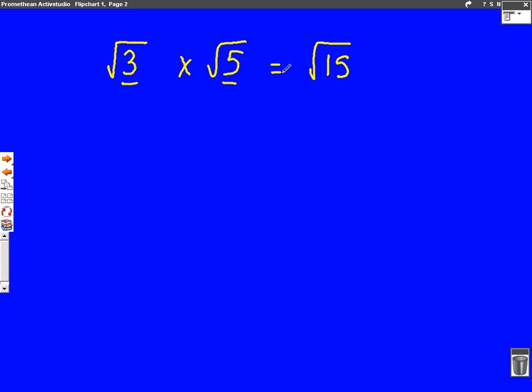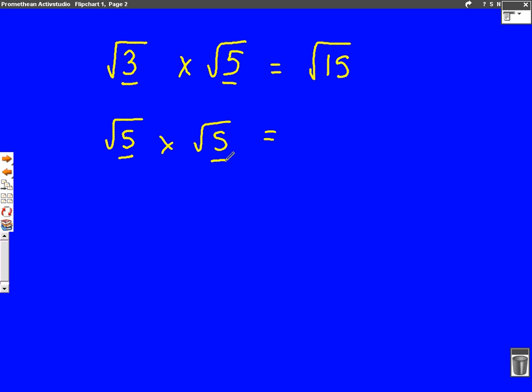Let's do another one — root five times root five. Same method: because they're both surds, we can times the numbers together. Five times five is twenty-five, and we put a square root on it because they're both surds. However, this time we should spot that the square root of twenty-five is five, and it's important that we can spot the square roots.